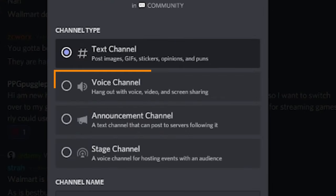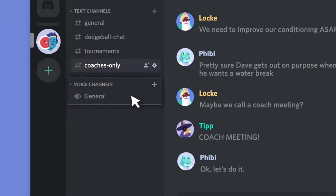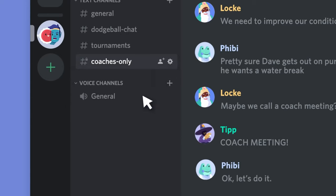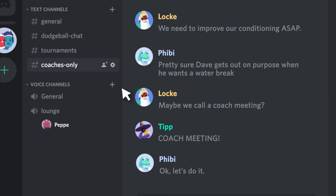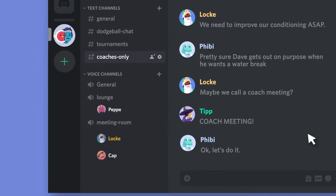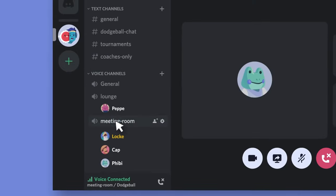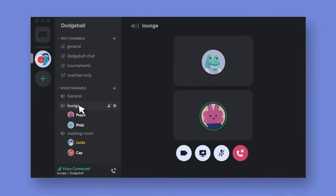The other common type of channel you'll see are voice channels. These are literally just an open voice line where anybody can hop in and talk. Just like text channels, there can be multiple voice channels with different purposes. If there are other users in that channel, you'll see their names listed underneath. If no names appear, the channel is empty at the moment.